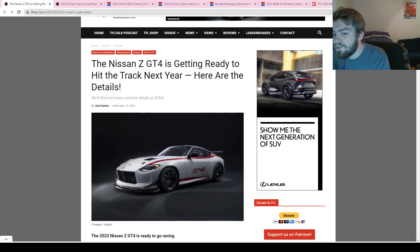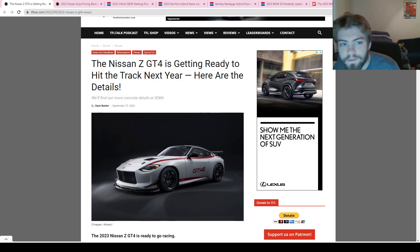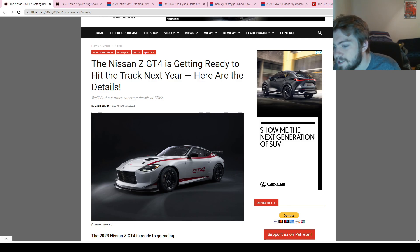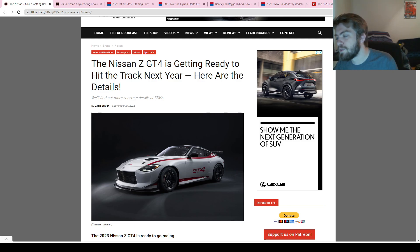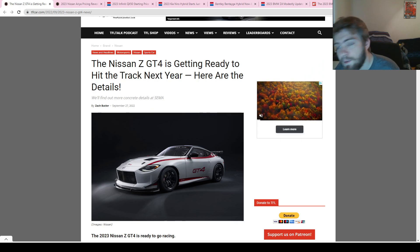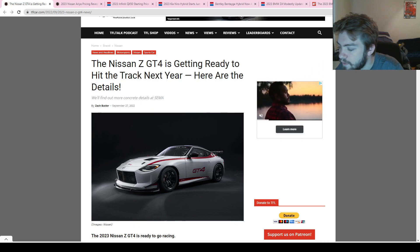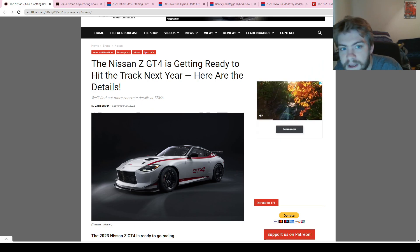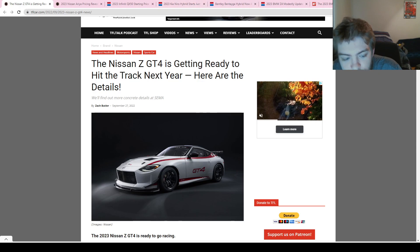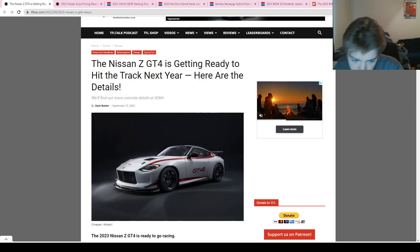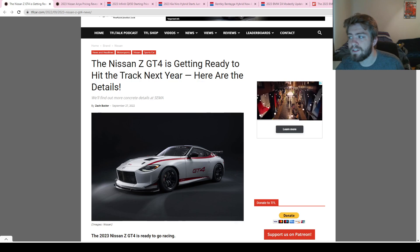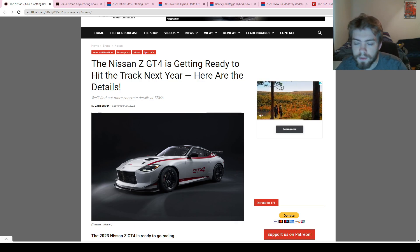Welcome back to Headlight Headlines, your daily automotive news podcast. My name is Clayton, your host, and I'm super excited to get into the news today. We actually have a bunch of stuff to go over, so this may be a little bit of a longer episode.